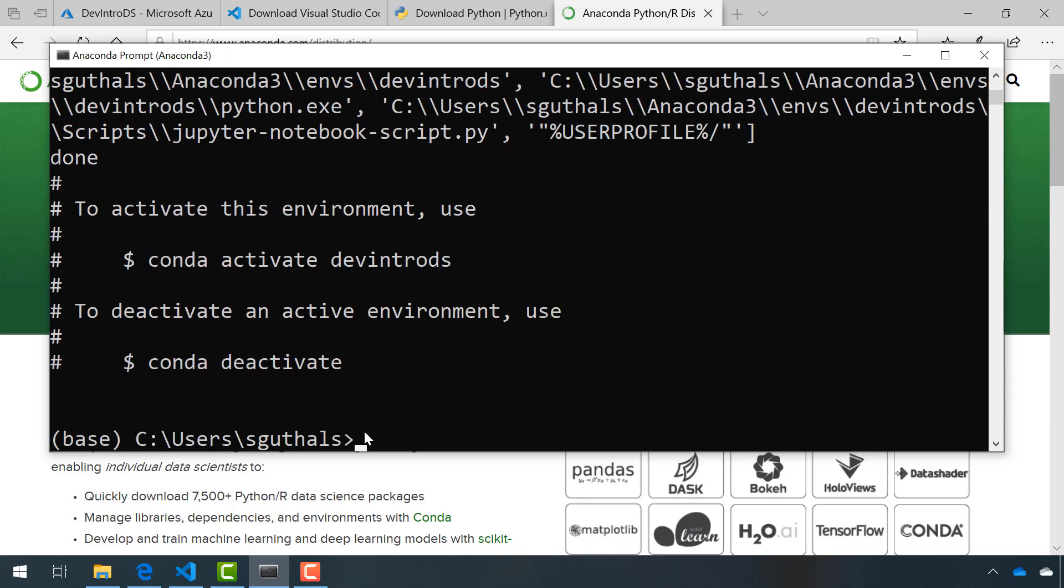Once the Anaconda environment has been created, we can activate it with conda activate and the name of our environment.